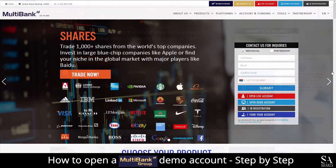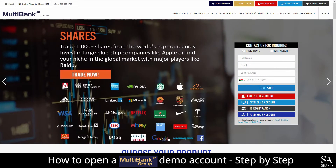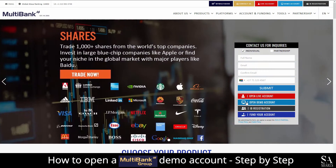Today I am going to show you how to open a demo account with Multibank Group. Firstly, head over to their website at www.multibankfx.com. Next, on their homepage, just under contact us for inquiries, you will see open live account and open demo account. Click on open demo account.